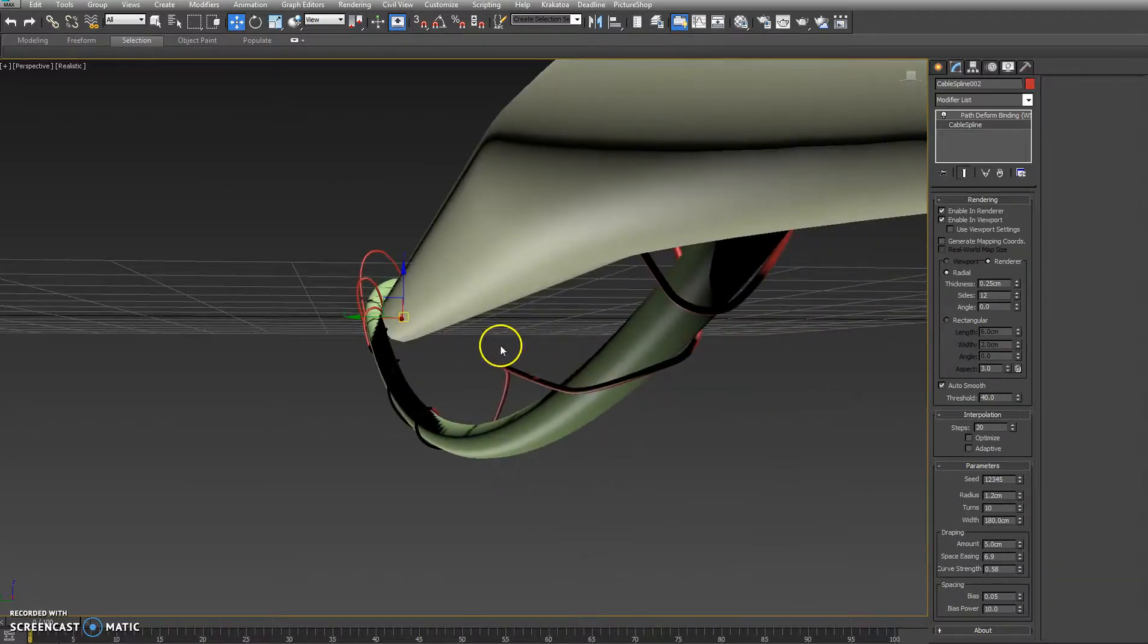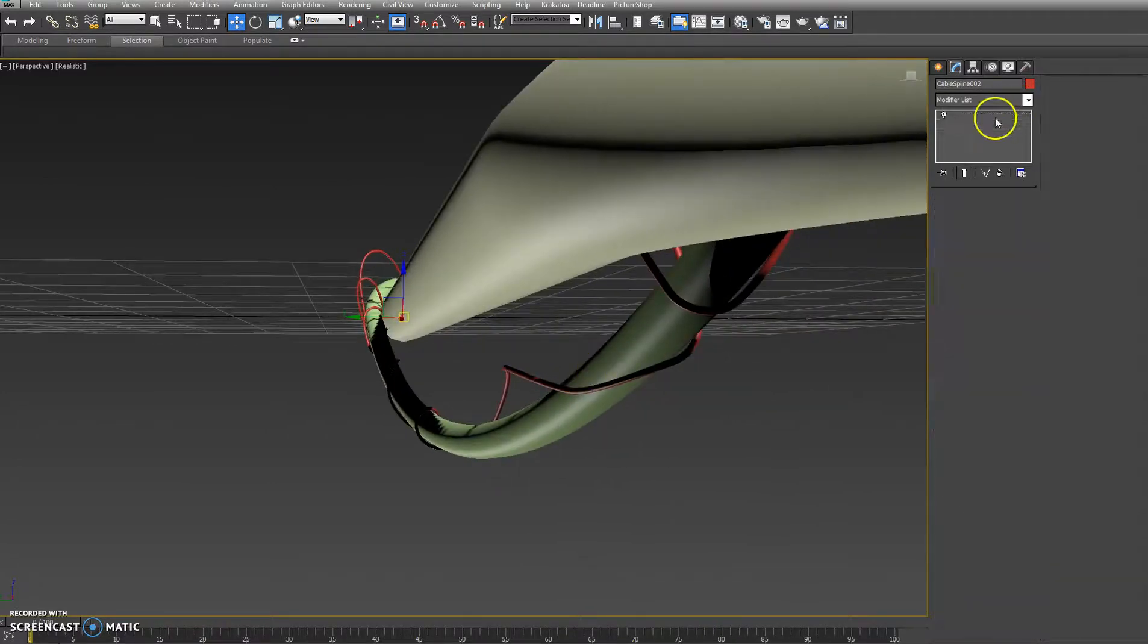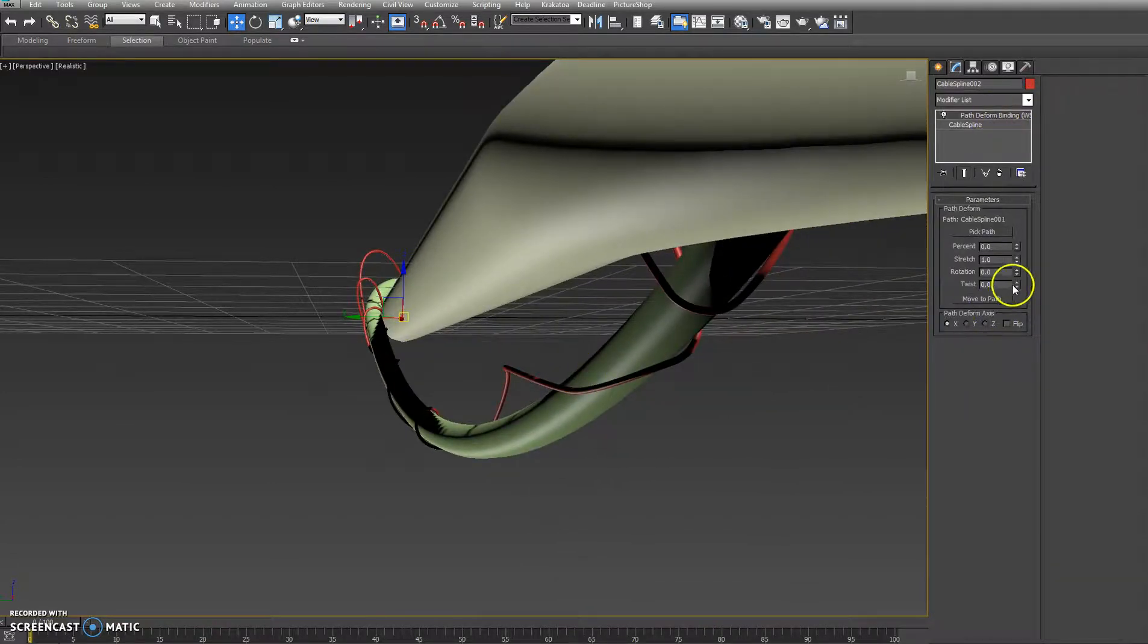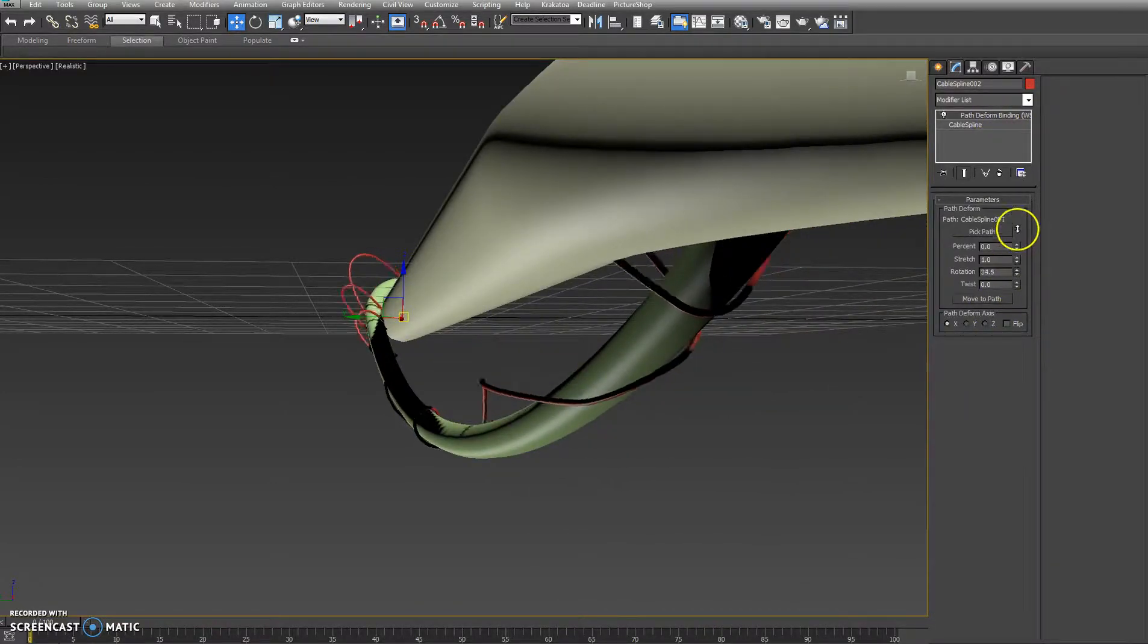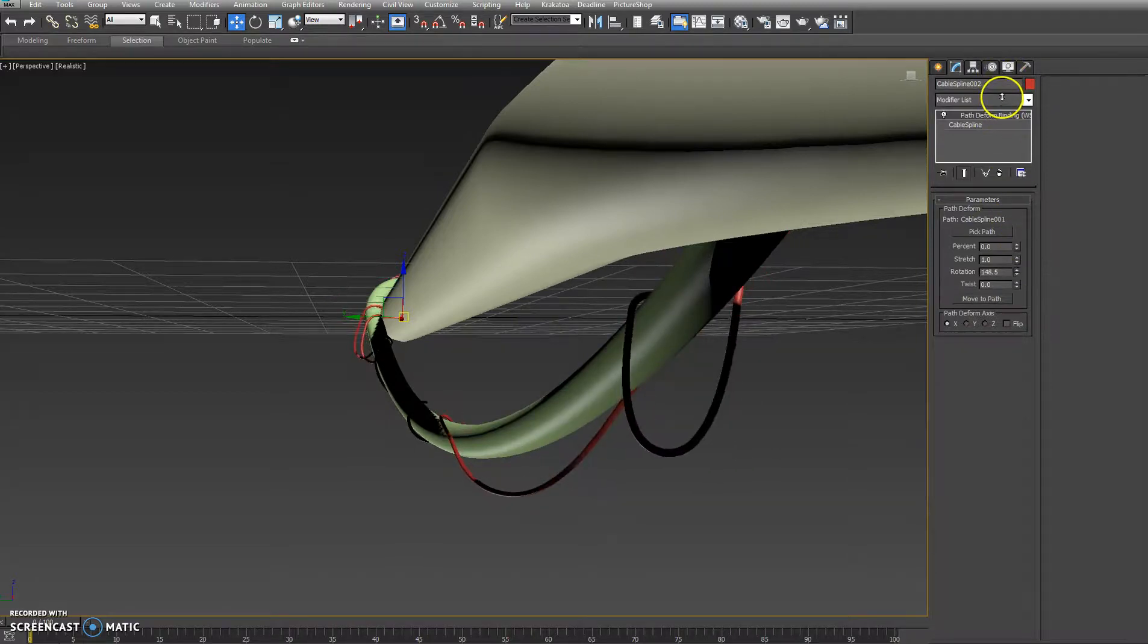And to fix that, see it's going upward. We'll go to our path to form and just change our rotation so it's hanging down.